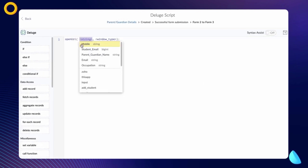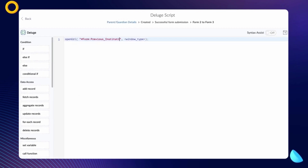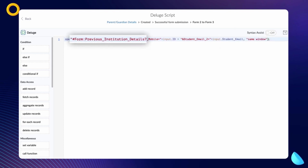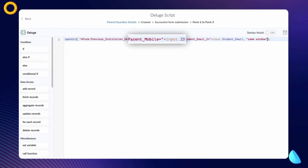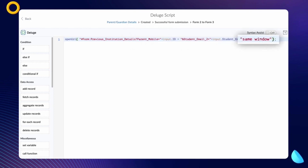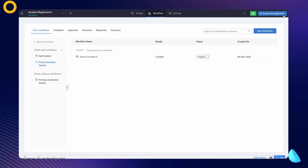Type `#form previous-institution-details parent-mobile = input.id and student-email-to = input.student-email same-window`. We've specified to redirect the user to the Previous Institution Details form. We populate the Parent Mobile field with the ID of the current record — when we type `input.id`, Creator fetches the associated field value from the record ID and auto-populates it on the Parent Mobile field. Next, we populate the Student Email To field with the value stored in the Student Email field. Lastly, we specify the window type to open in the same window. Click Save.